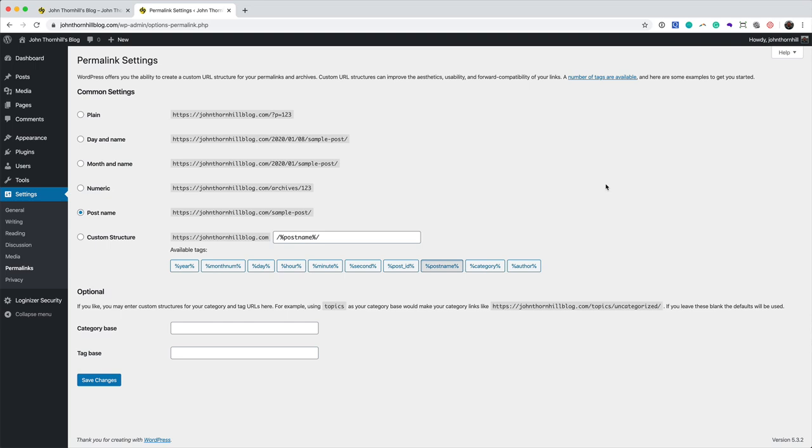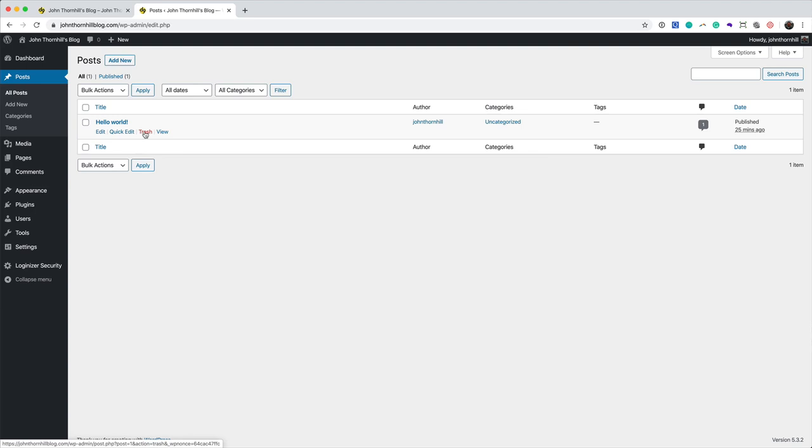So what we need to do is we need to go to Posts and click Posts here. You will see a Hello World post. This is just a standard WordPress post. I don't know why it's there, but if we just trash that, we don't need it. Put it in the trash.